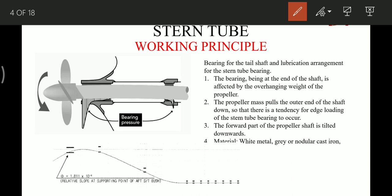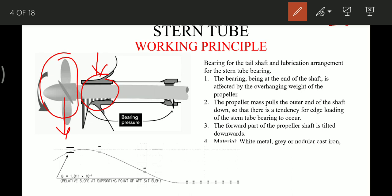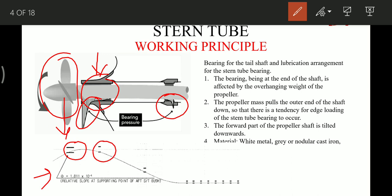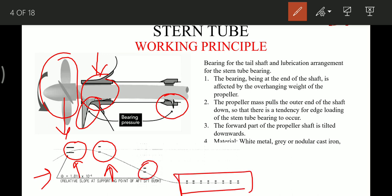The bearings, being at the end of the shaft, are affected by the overhang weight of the propeller — basically the bearing acts as a cantilever. This weight of the propeller acts in the radial direction and the bearings have a tendency of edge loading. This is the shaft deflection graph showing the edge loading — this is the aft part of the bearing, this is the forward part, this is the intermediate, and these are the bearings for the main engine.